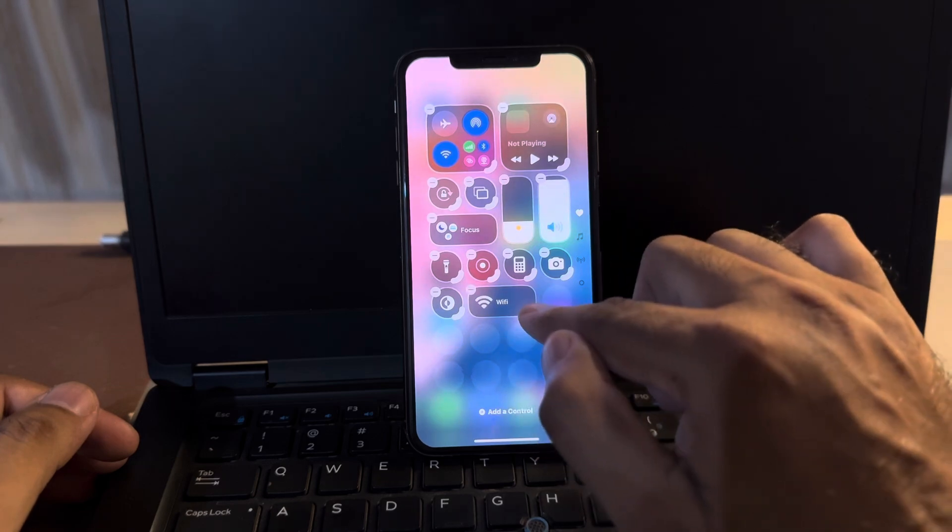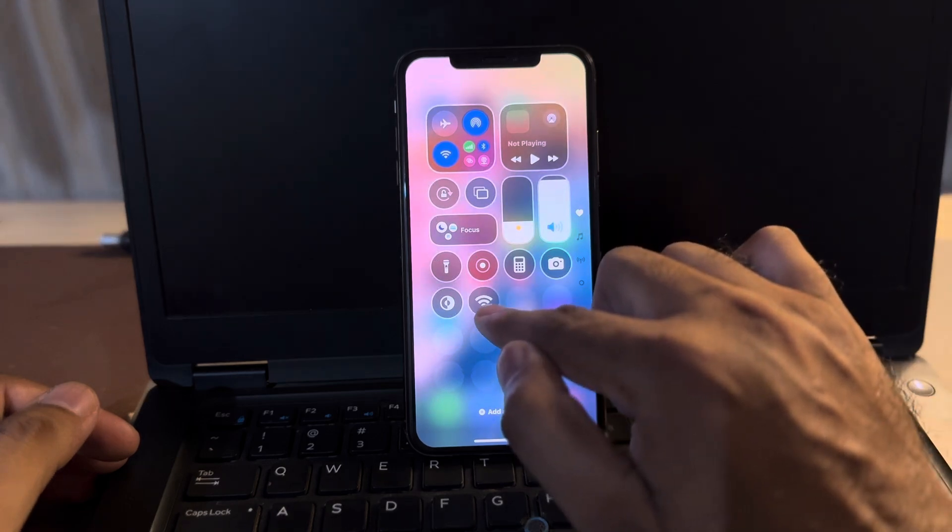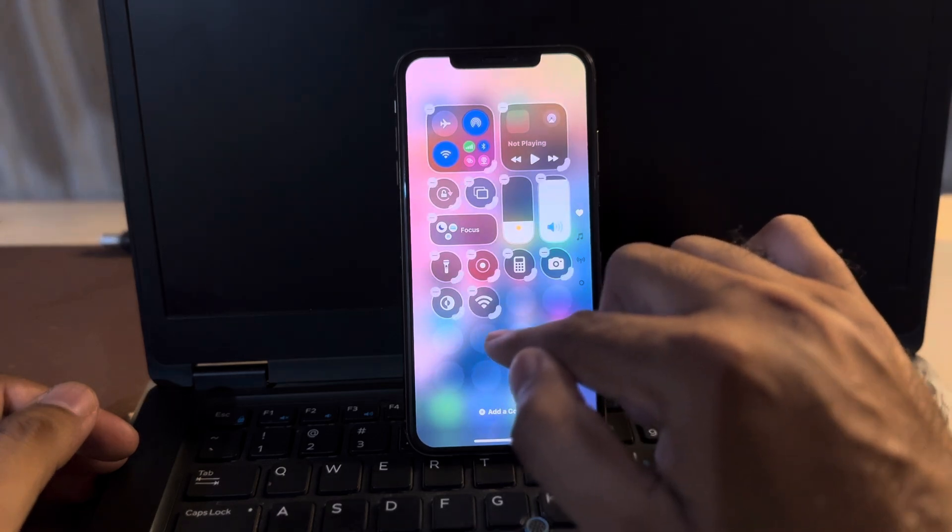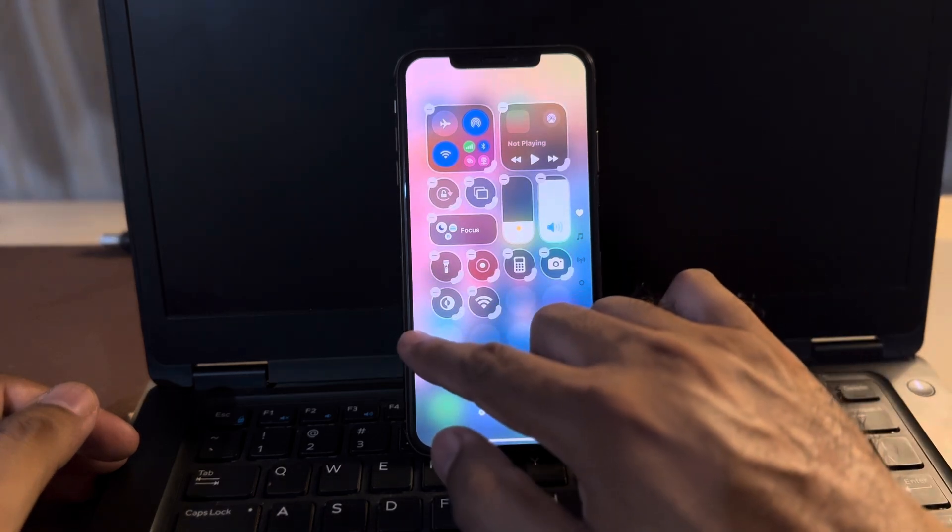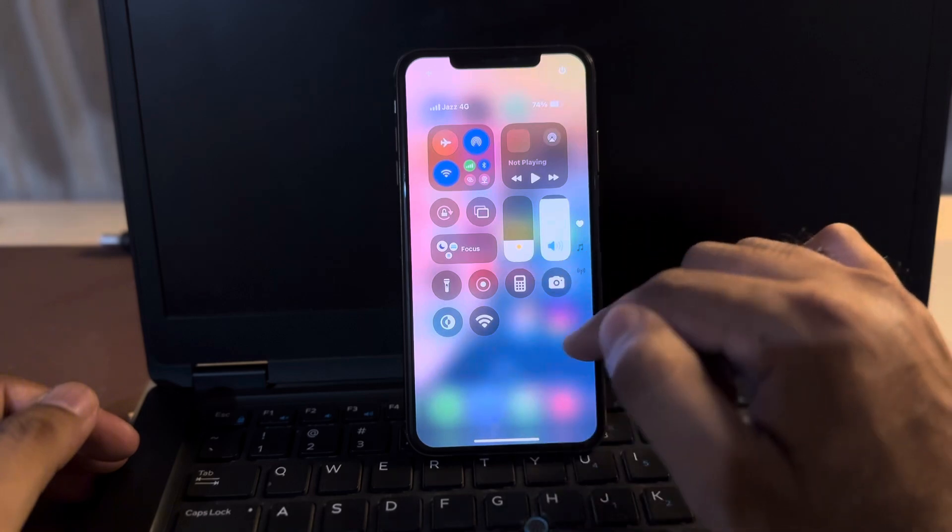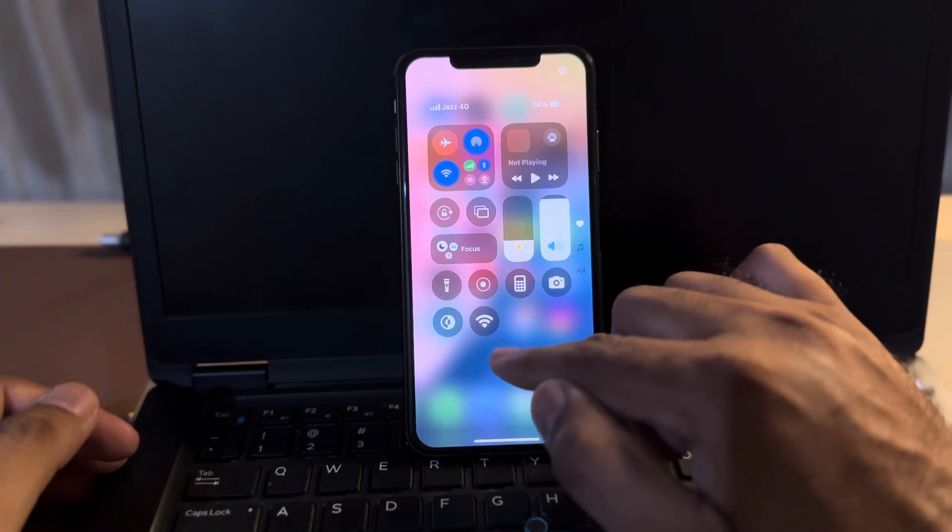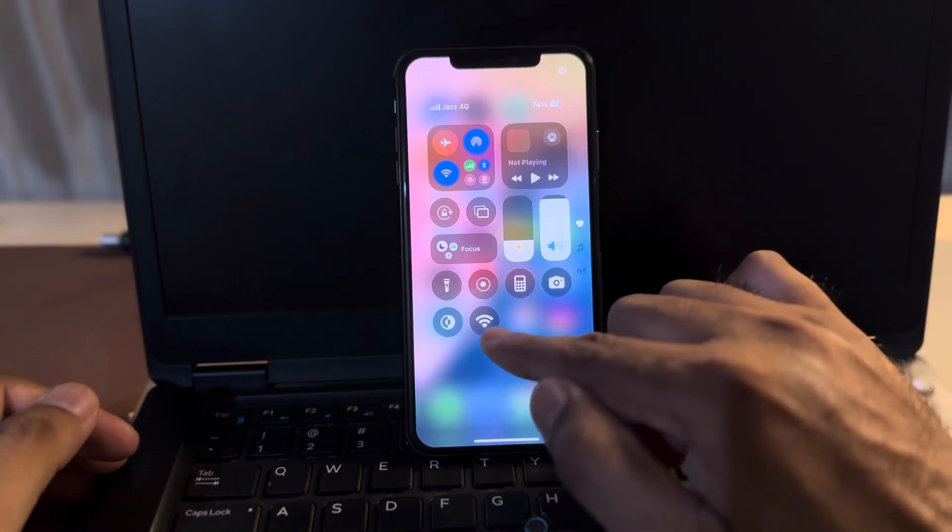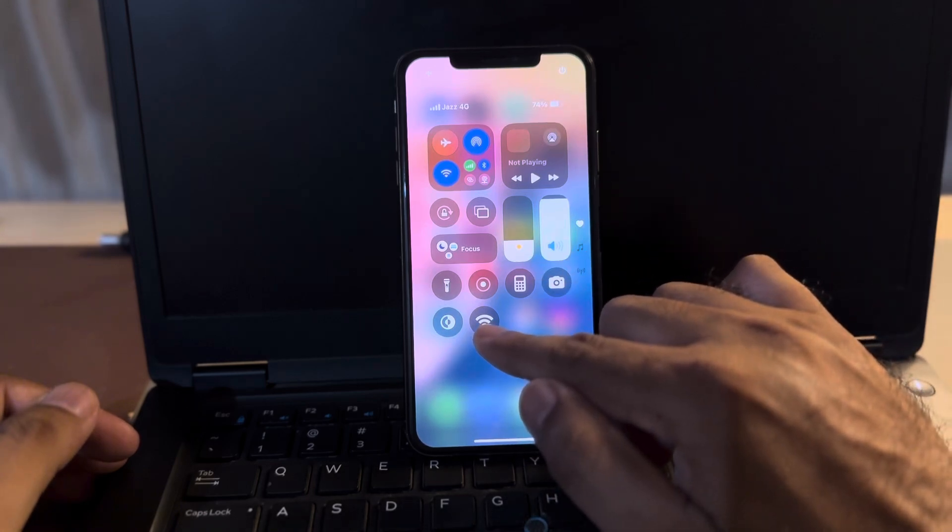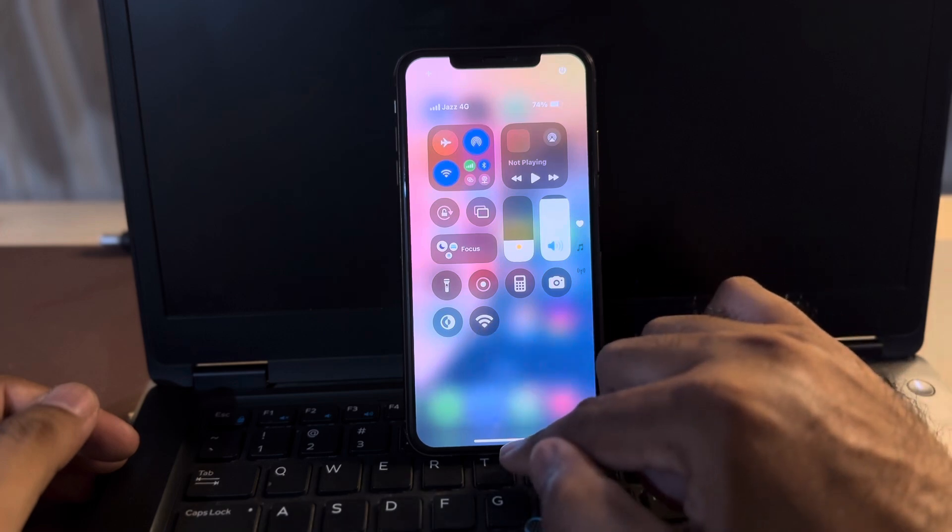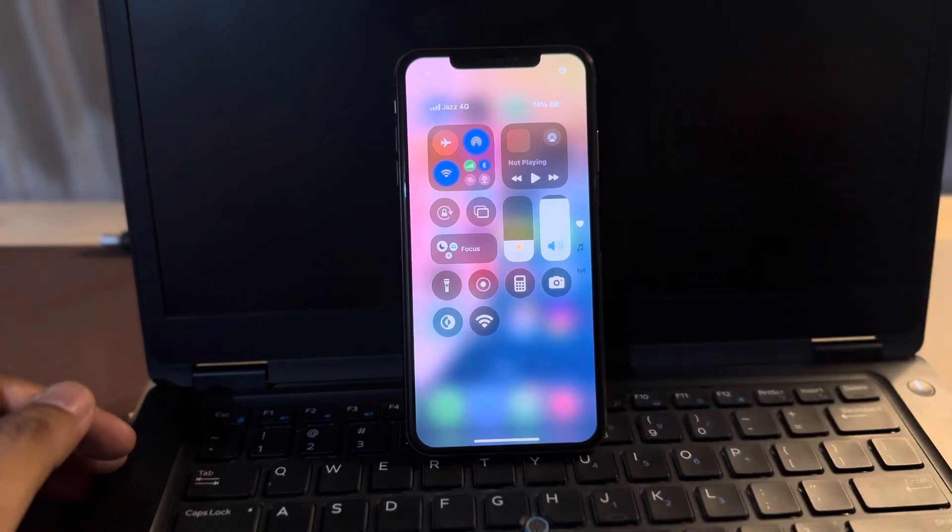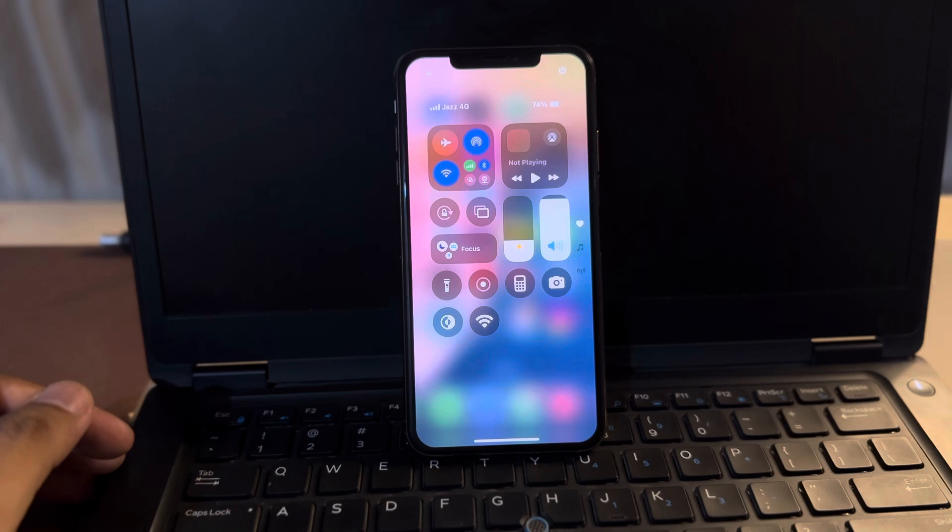Now you can see it's added. You just set it on and after that, you can easily use that Wi-Fi shortcut and also turn on and off Wi-Fi from that section.